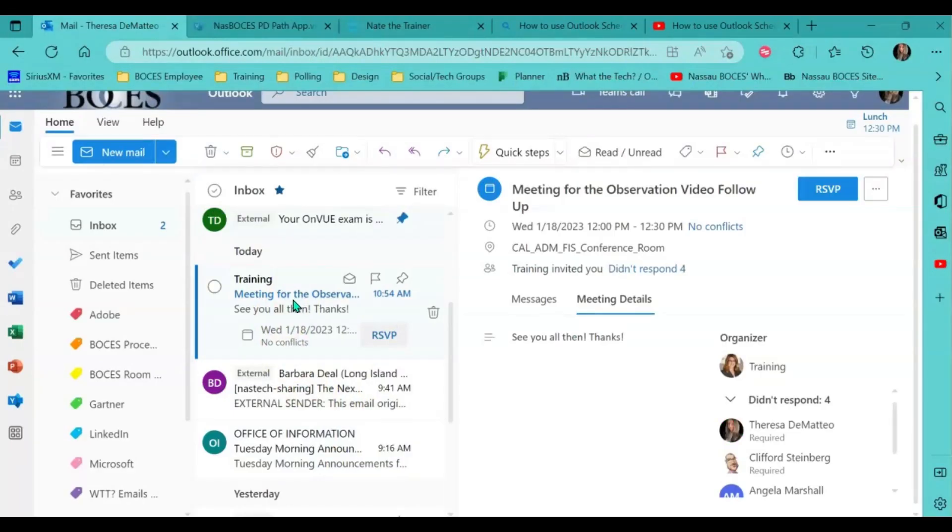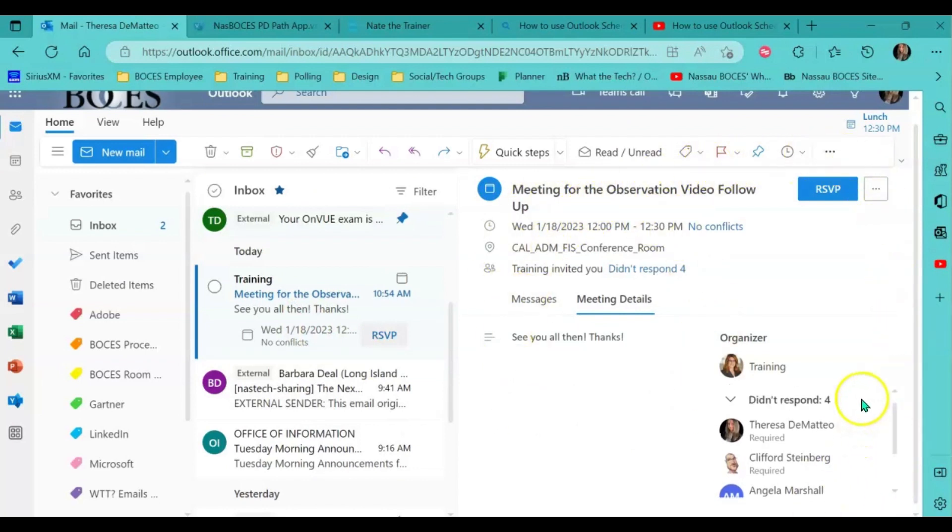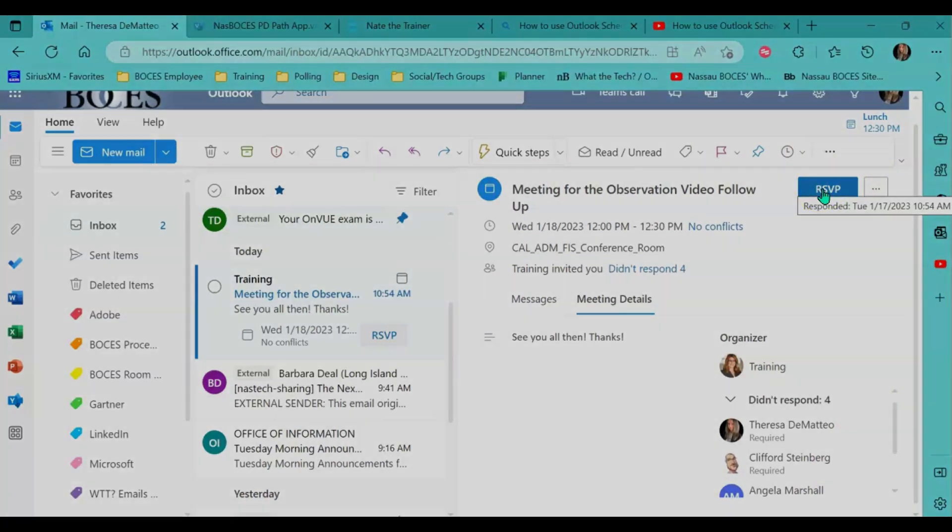Once you hit send, everybody receives an email notification that asks them to RSVP to the meeting that you just scheduled.